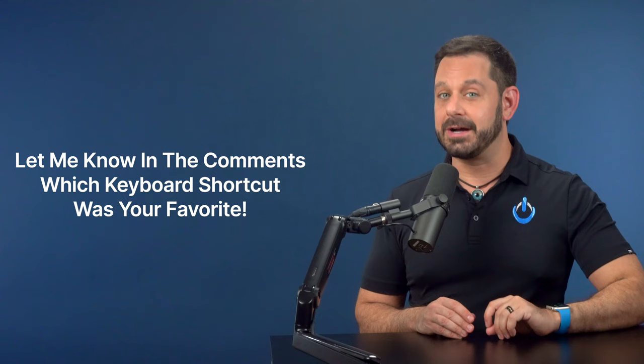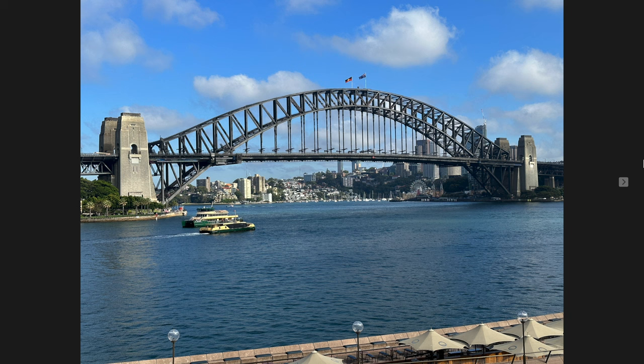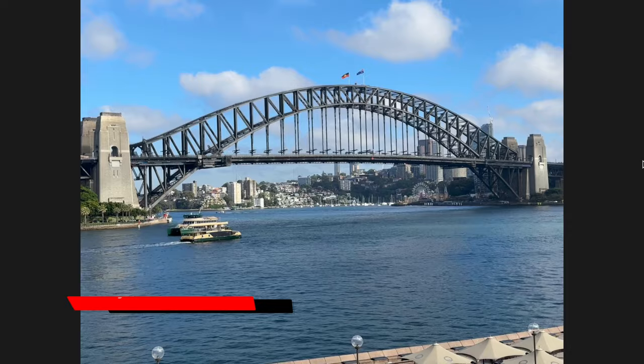The first shortcut that I want to teach you — I have to confess, I didn't even know this one until recently. If you are in full screen mode and the image on the screen is a live photo or a video, just press Option and the Spacebar to play.